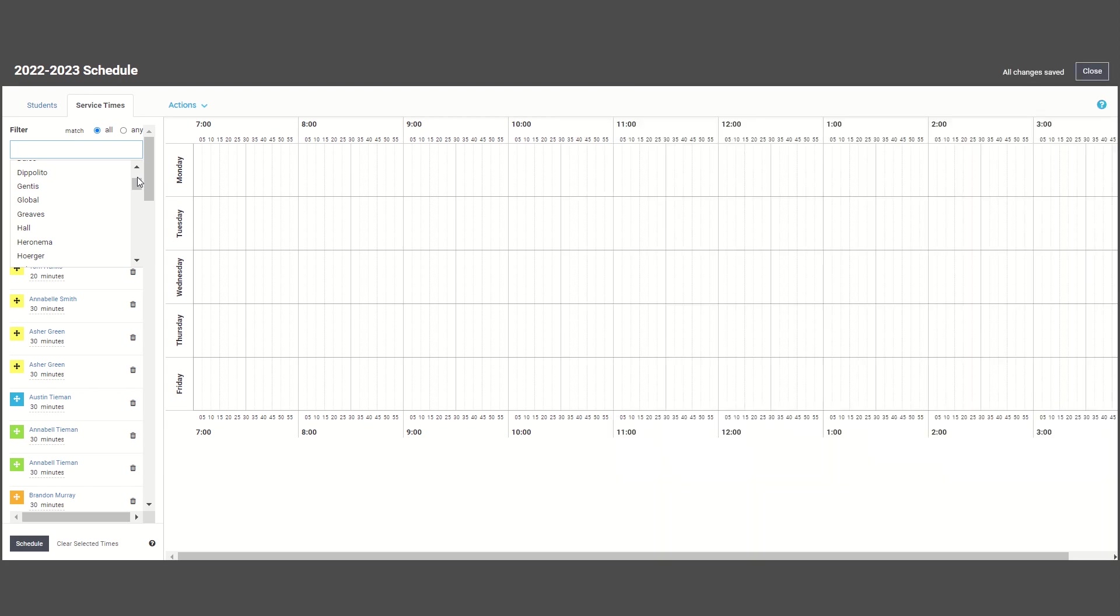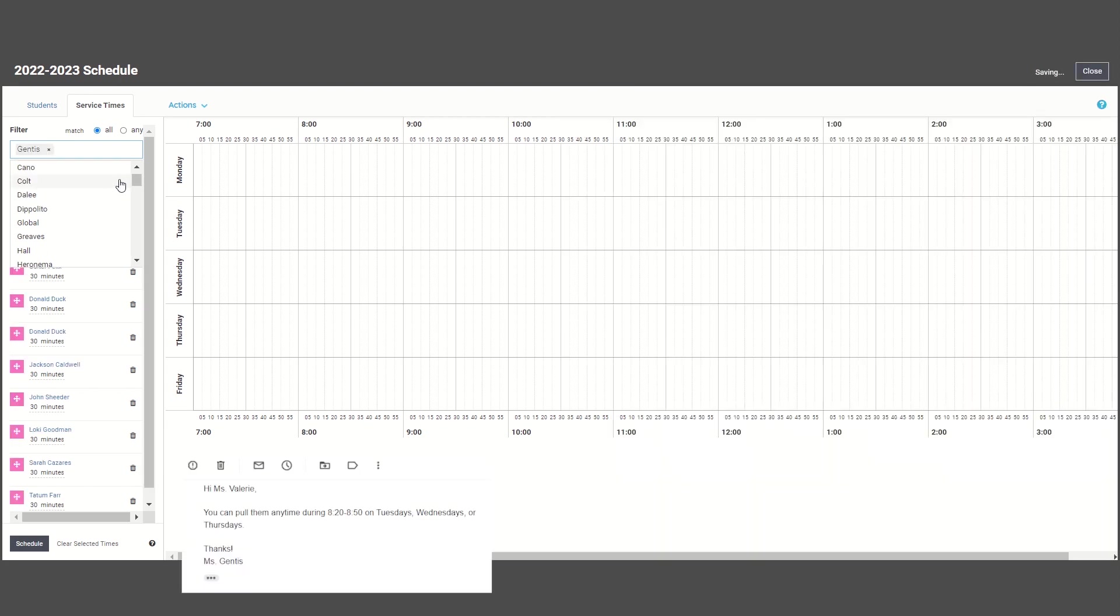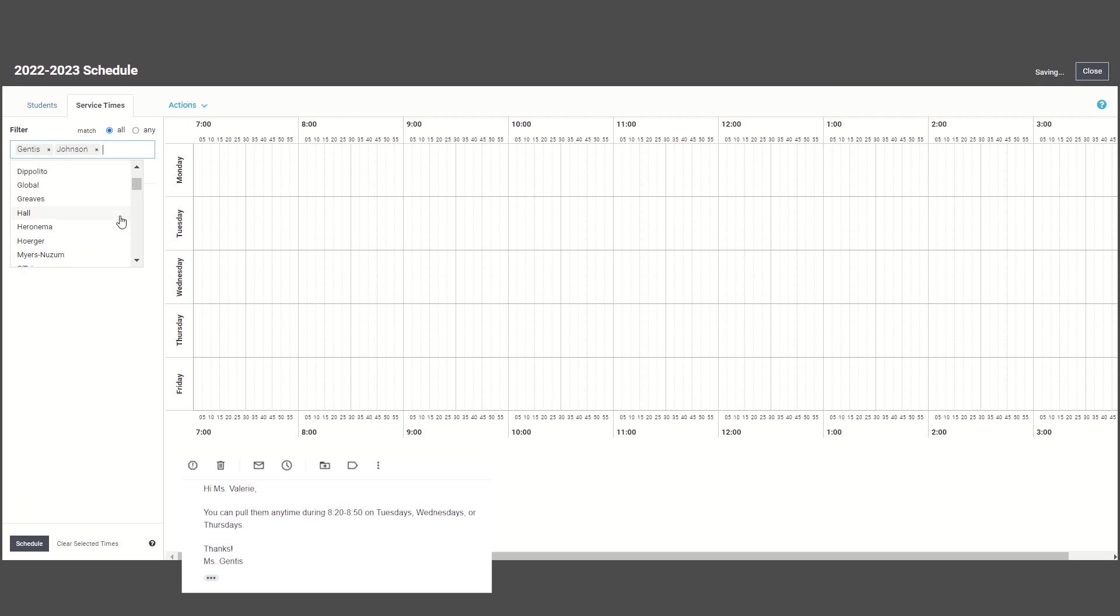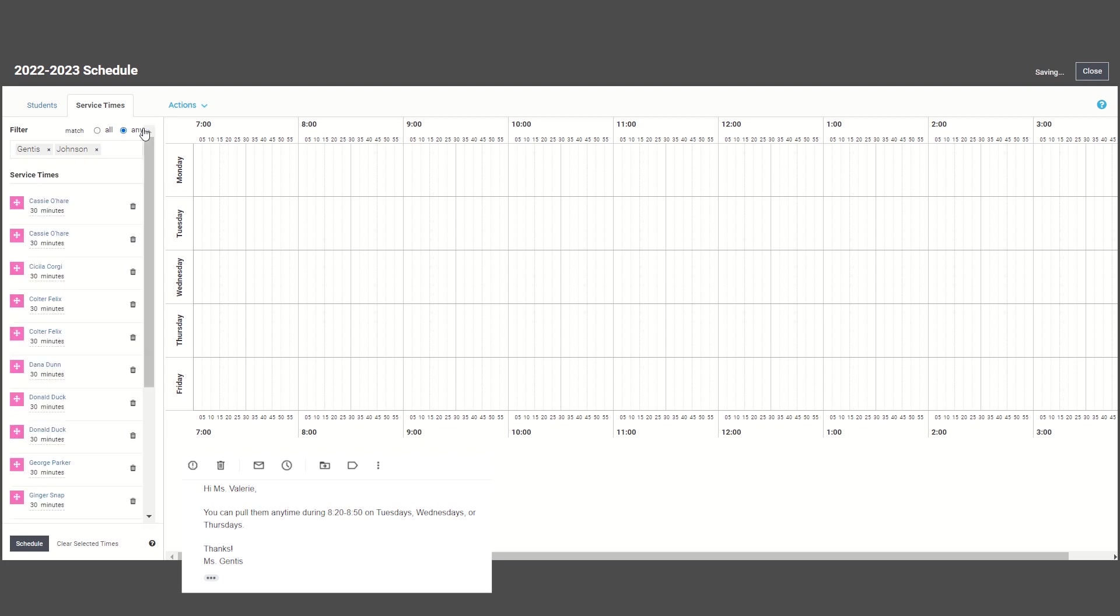For example, if a first grade teacher told me I can take the students between 8:20 and 8:50 on Tuesday, Wednesday, or Thursday, then after selecting their names, I'll click on any to get a list of any student that has either of these teachers.